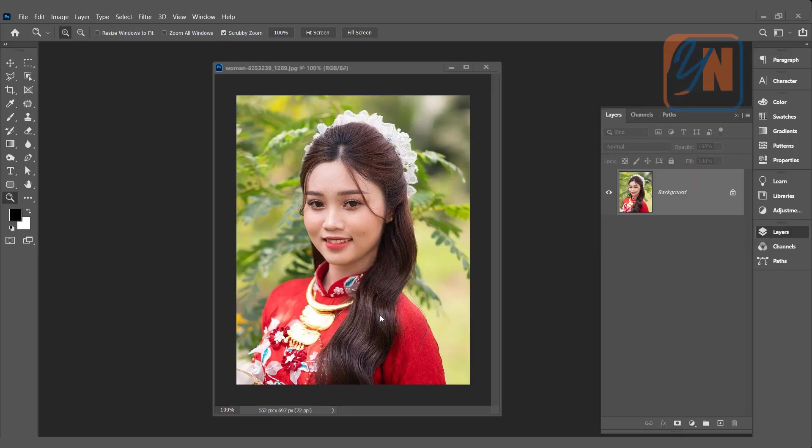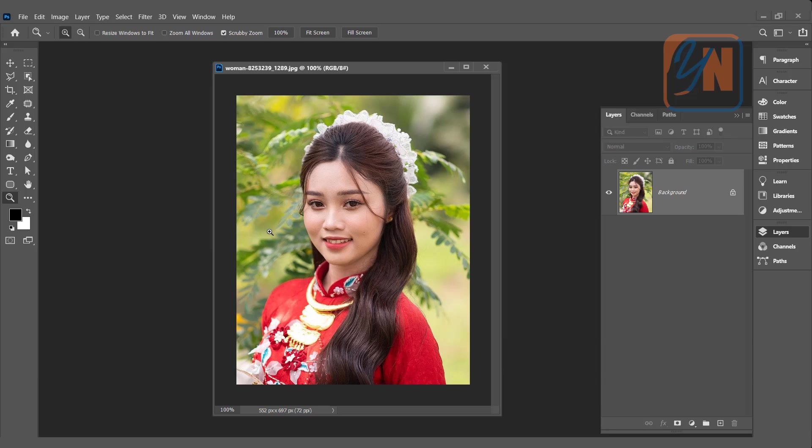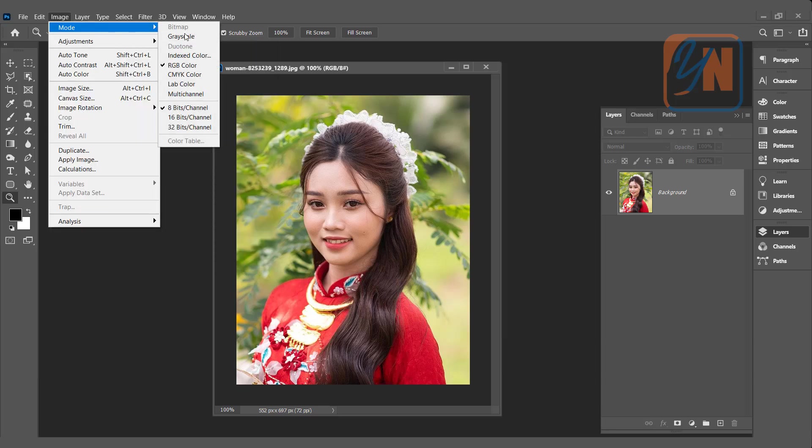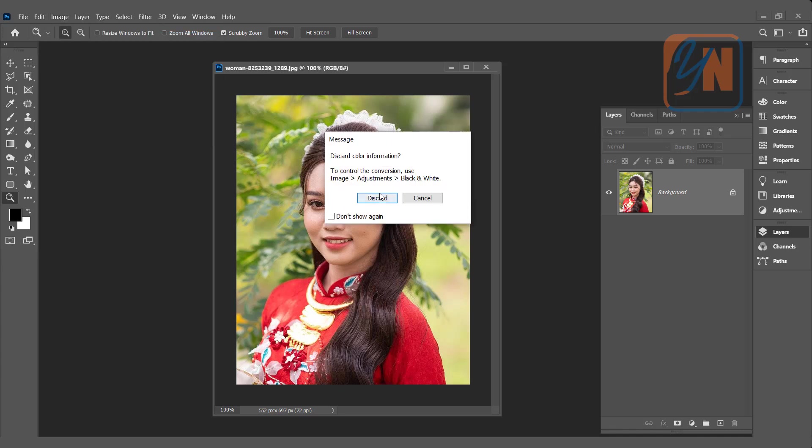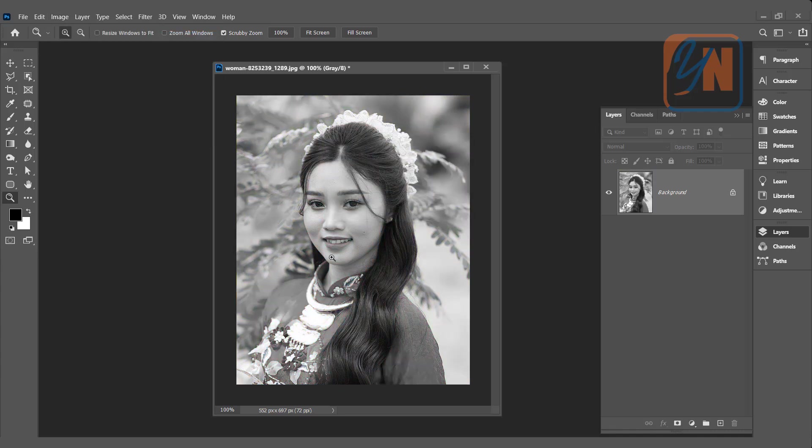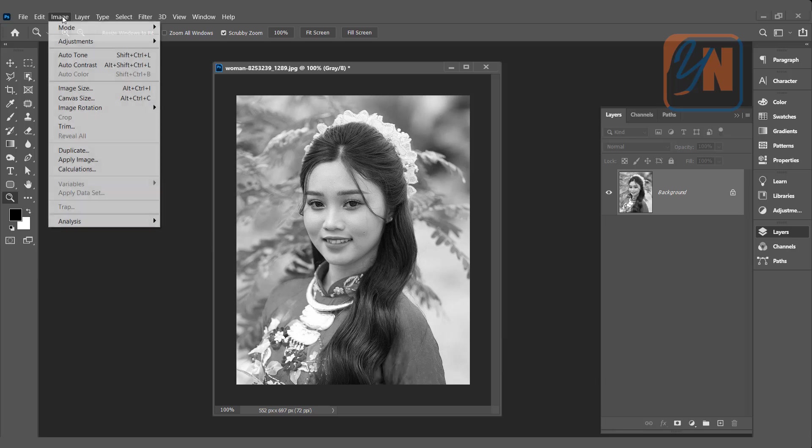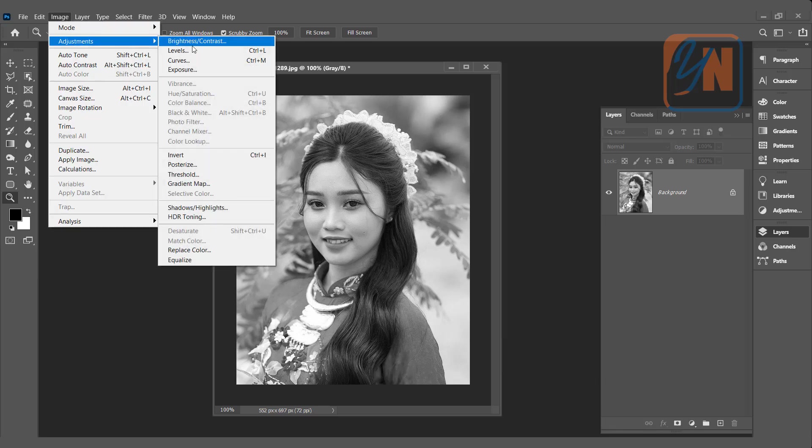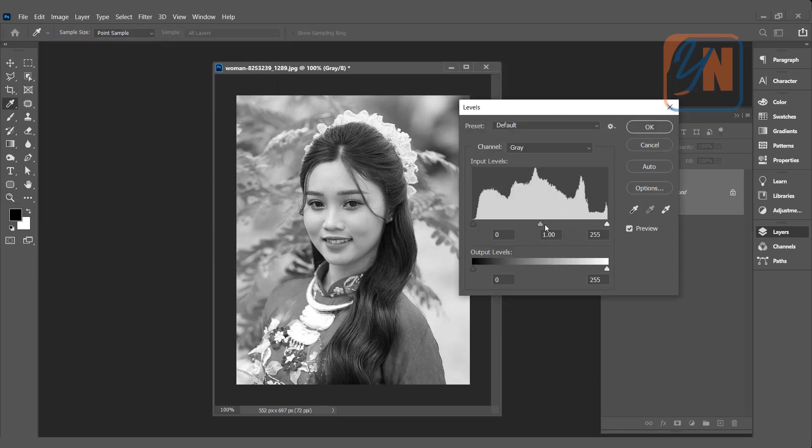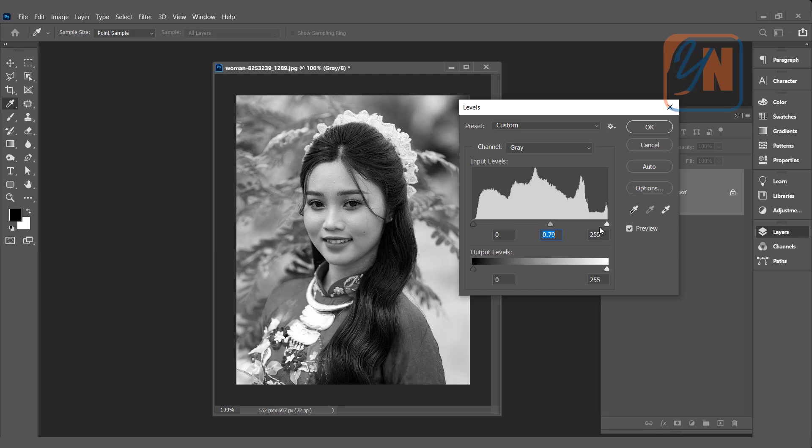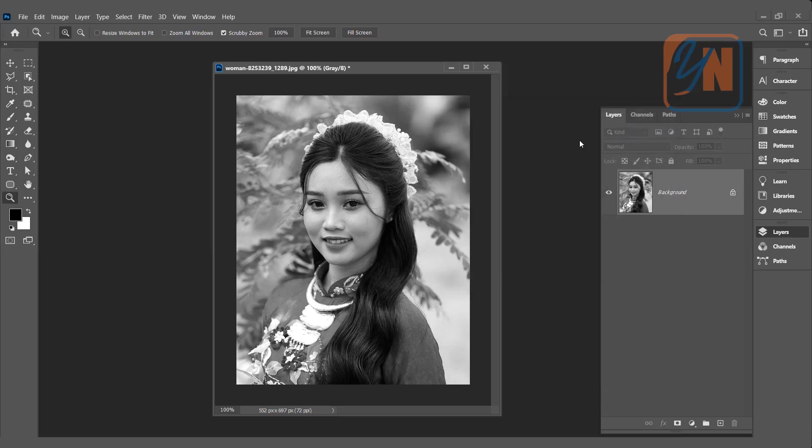There is another way if you want to maintain the same size of the image with the halftone effect. Instead of changing the pixel per inch, we can change the frequency. So the first thing don't forget to duplicate your canvas. I am going to repeat these steps again. Image mode grayscale. Control L also you can press from the keyboard or you can click on image, adjustment and level. Slightly move forward and from the right we can move it back this way.